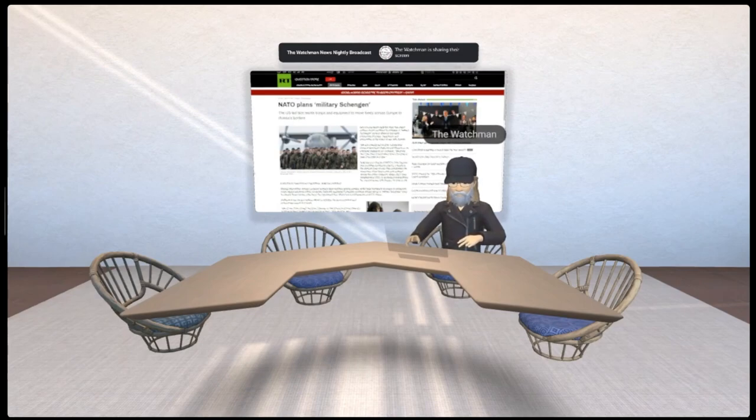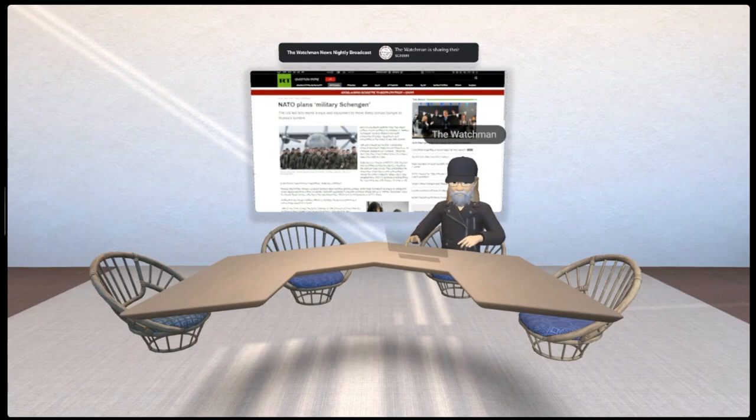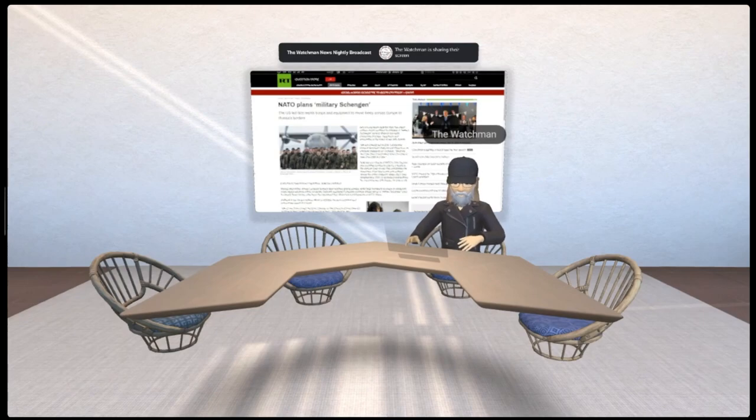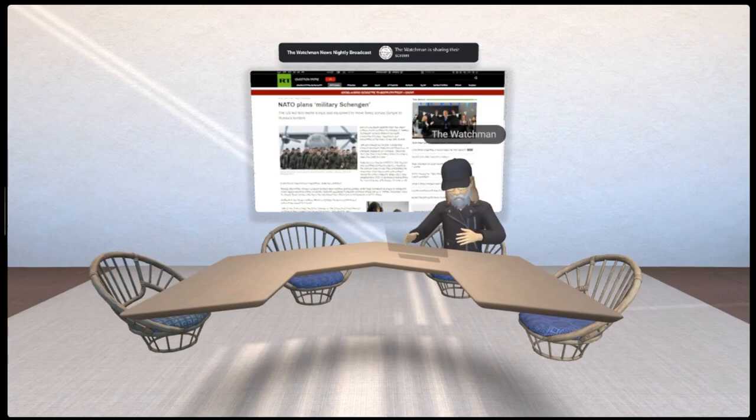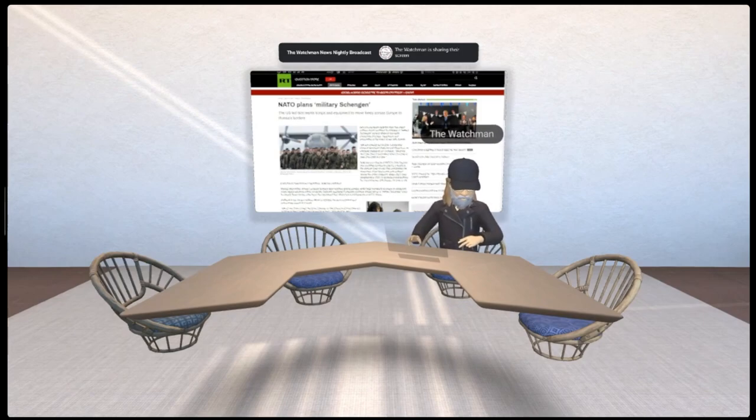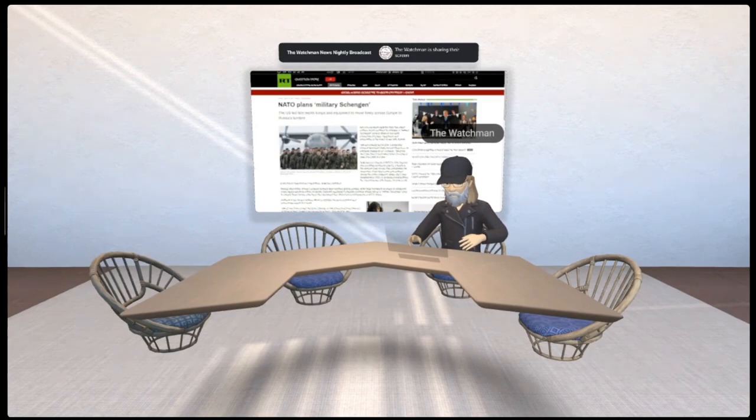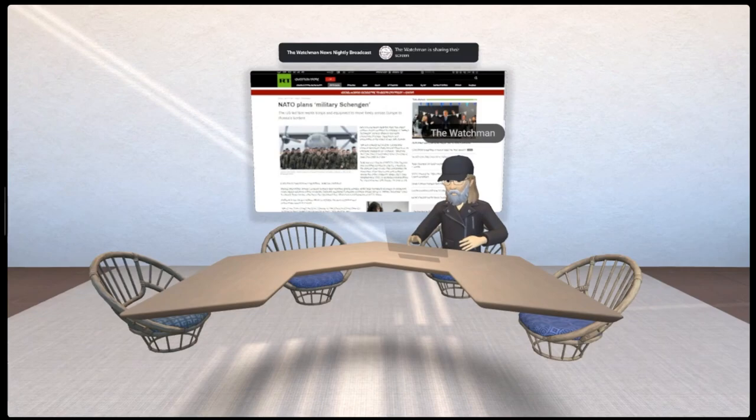So as you see the headline, and of course I'll put the link for the article in the description and in the first comment, this is a pretty big indicator right here. NATO plans military Schengen. Schengen zone is an area where people can just more or less freely travel. So they're talking about wanting to do the same thing for the military.